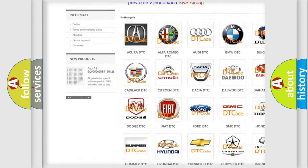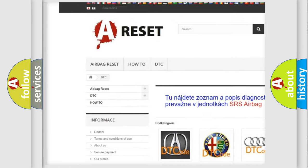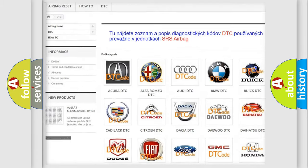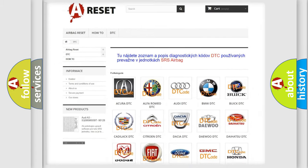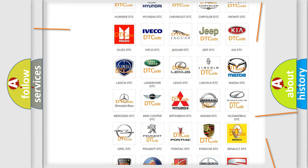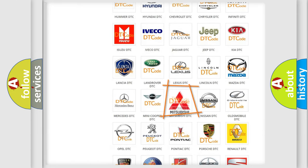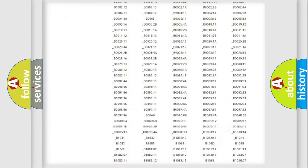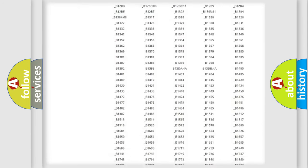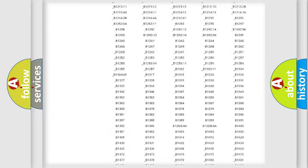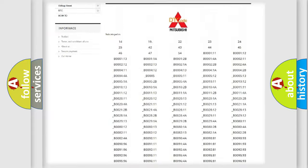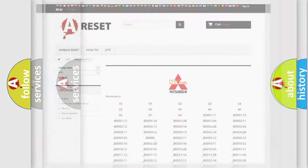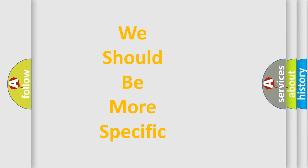Our website airbagreset.sk produces useful videos for you. You do not have to go through the OBD2 protocol anymore to know how to troubleshoot any car breakdown. You will find all the diagnostic codes that can be diagnosed in Mitsubishi vehicles, and also many other useful things.